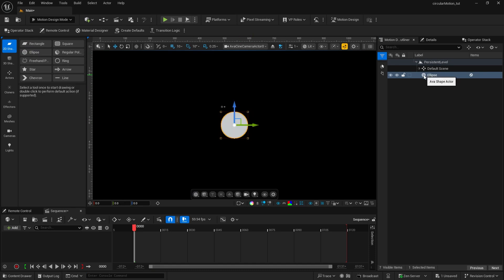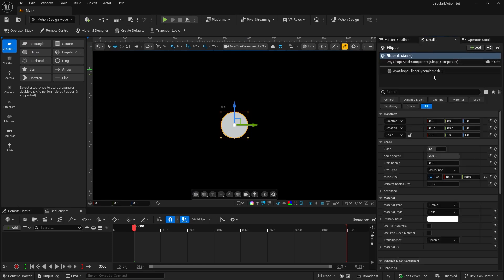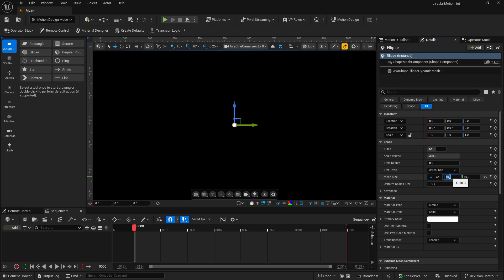I'm going to make a few changes to this in the outliner. Make sure that's selected. Then we can jump into the details tab and we'll move down. I'm going to leave all of this as is at the mesh size. I'm going to bring that down and set it from 100 just down to 10.